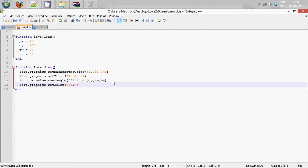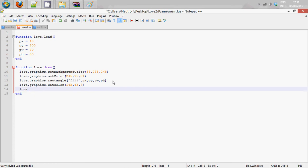I'll just put in some values like one, four, five, seven and five, seven. Random colour. And love.graphics.print - so this is going to print, because this is Lua, that's part of Lua's syntax. Inside of here we need what it's going to print: 'Press Buttons For Bonus Points'.